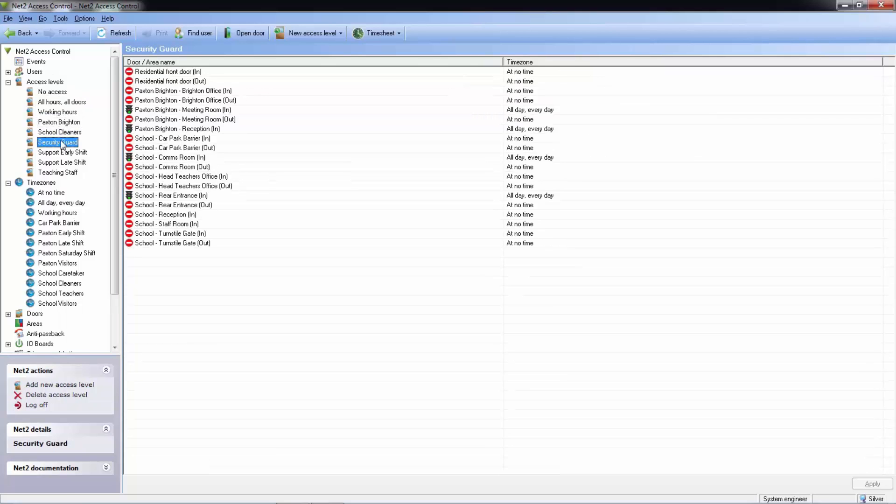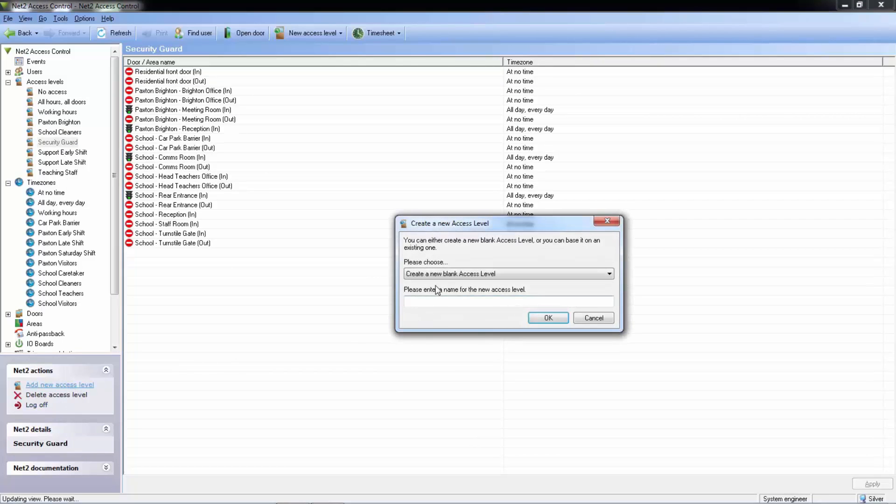To show you how this all works together let's create an access level for school visitors so that they can gain access to the main external doors.